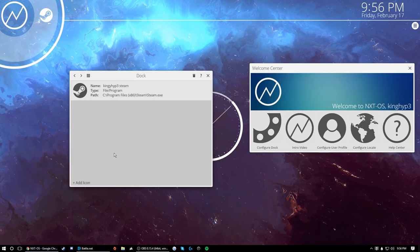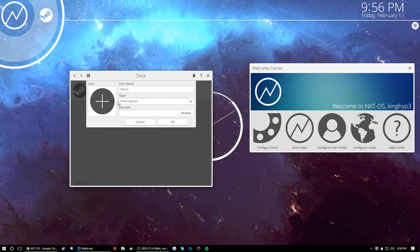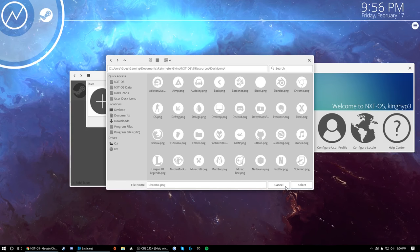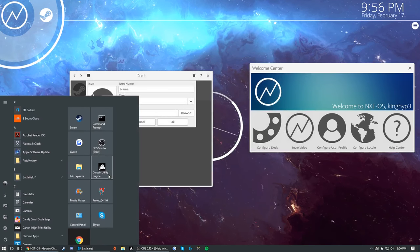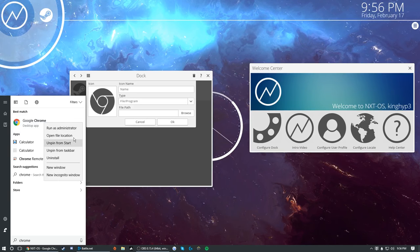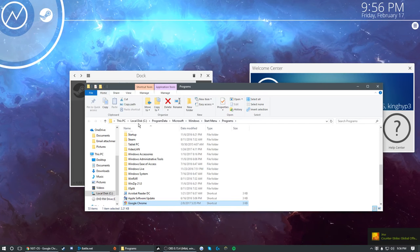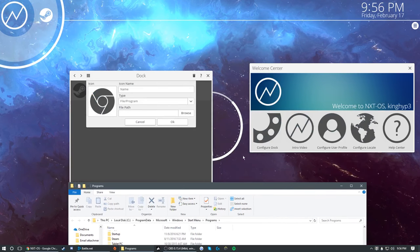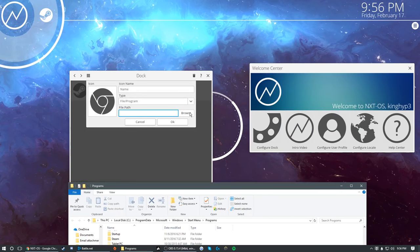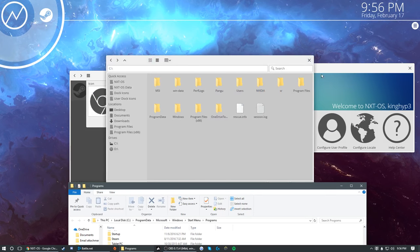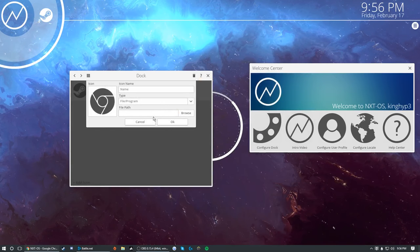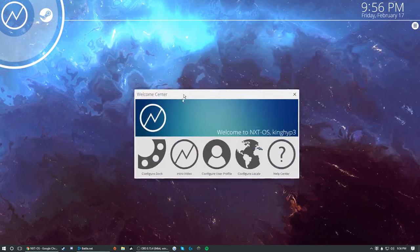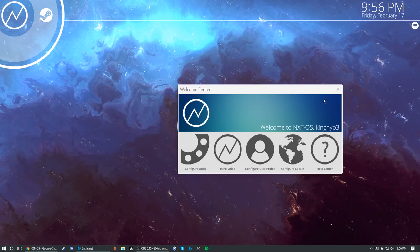You can add as many icons as you want here. Say you wanted to add Chrome — you'd want to do that, go up here, search Chrome, open file location, and browse to it. I'm not going to take the time to do that right now. I'll show you guys a completed version of this later.